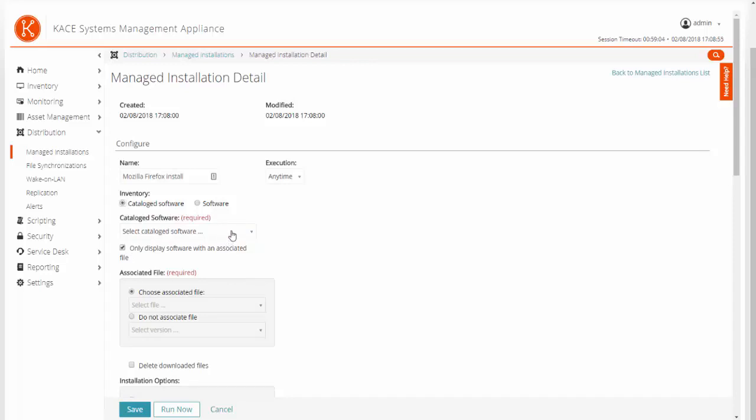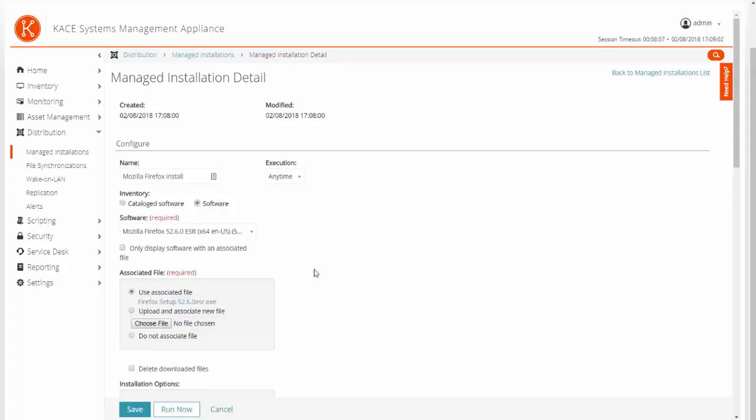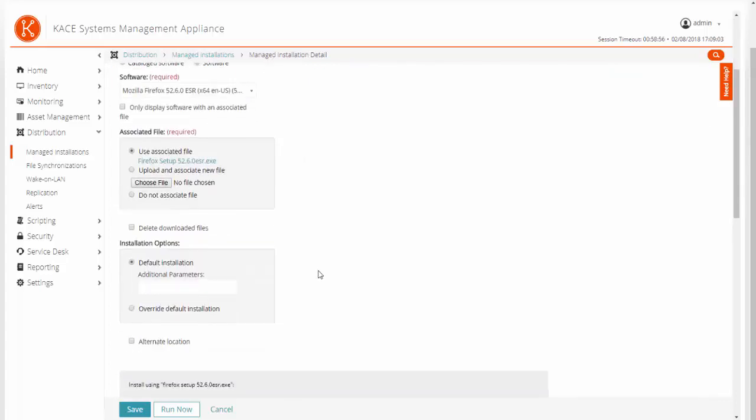You can also use this software catalog as a source for the software installation file. It performs pretty much the same way, so it is going to be a preference. In this video, I am going to show you using the legacy software option here.